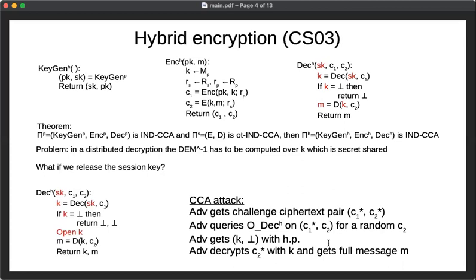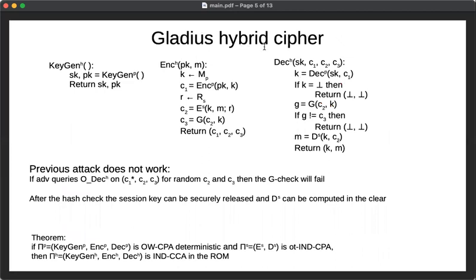Our proposal comes from trying to fix this security flaw. We propose a hybrid construction that is very similar to Cramer-Shoup, combining a public key encryption with a symmetric encryption. The difference is we use a secure hash function: after generating a session key, encapsulating it, and encrypting the message, we authenticate the session key using this hash function, linking the key to the second ciphertext. As a result, we get an additional third ciphertext.